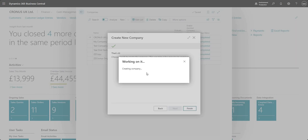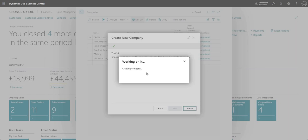Just whilst that's running in the background there one of the things that we should mention when you're creating a new company is just take note, I guess you'd normally do this in a sandbox environment first just because you want to make sure everything works okay in terms of the company setup.